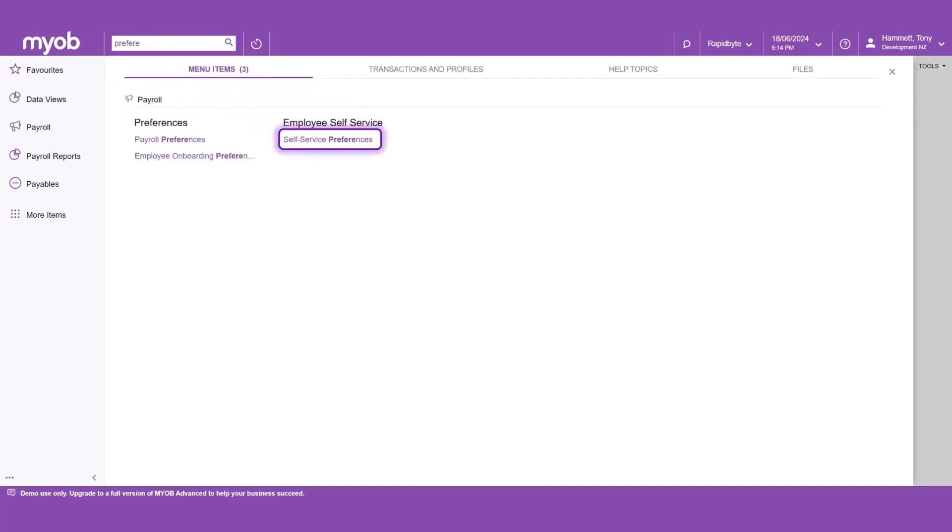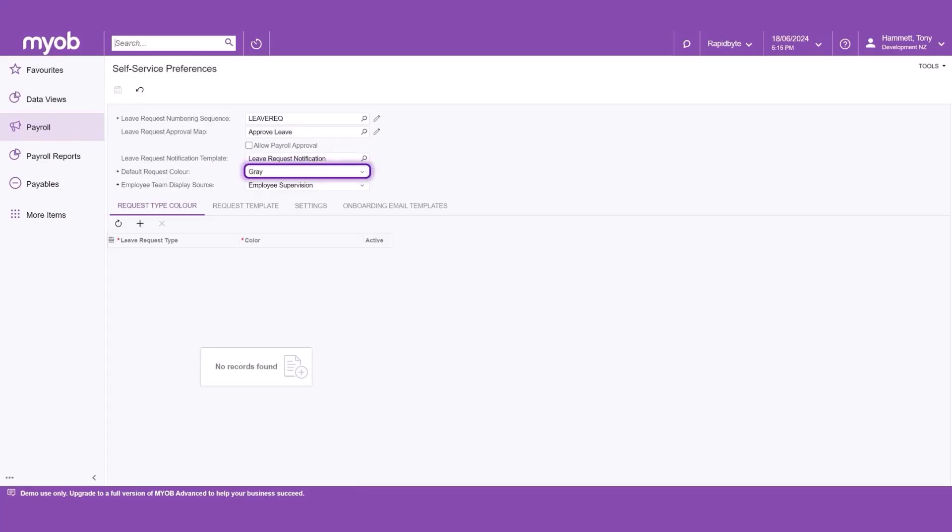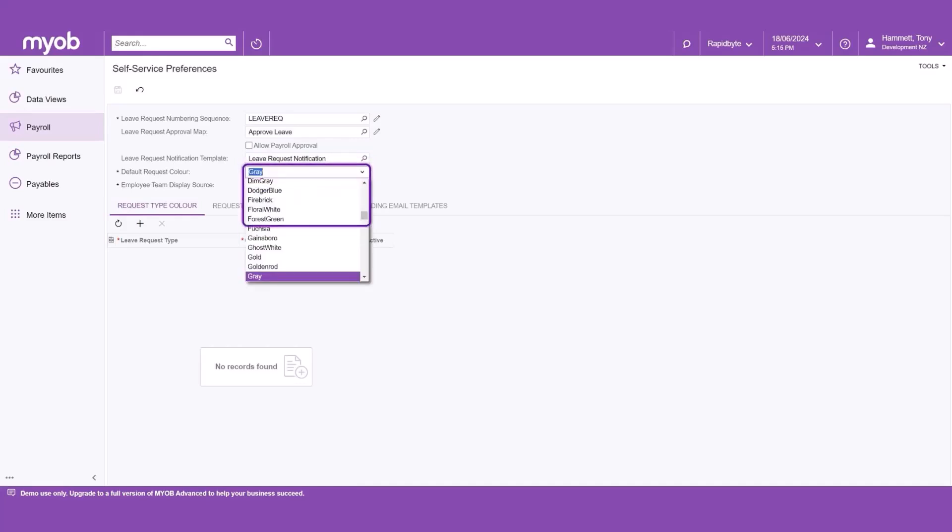By opening the Self-Service Preferences form, we can see what determines how employees are displayed on the team calendar. Choose the default request color for the leave request to display on the team calendar, or assign a color to each leave request type to make it even easier.